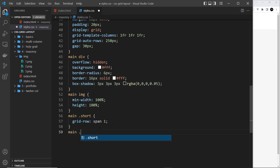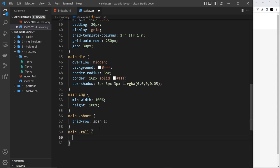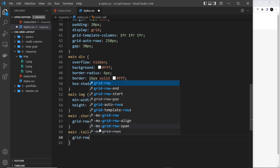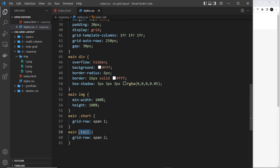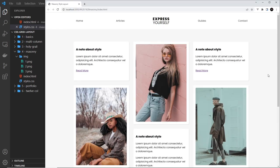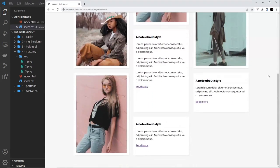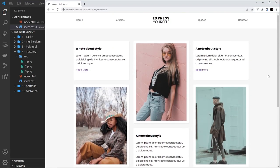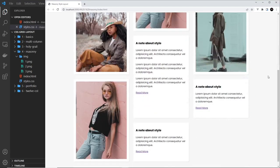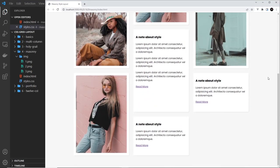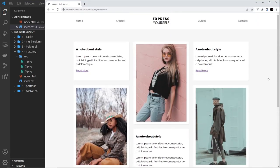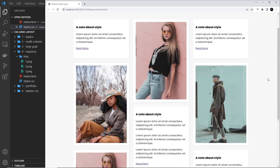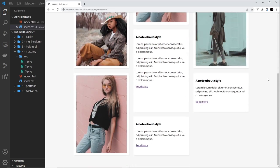All right, so now let's say main tall and this time we want grid-row to be span two. So now we're saying any tall grid item, it's going to be two columns deep, and this is just very quickly going to make it look much better. Look at that. That's simple, right?